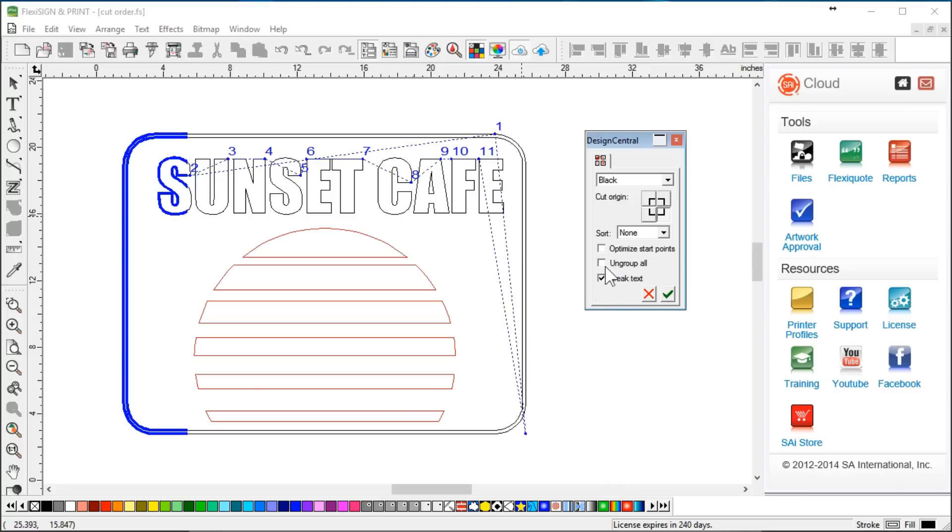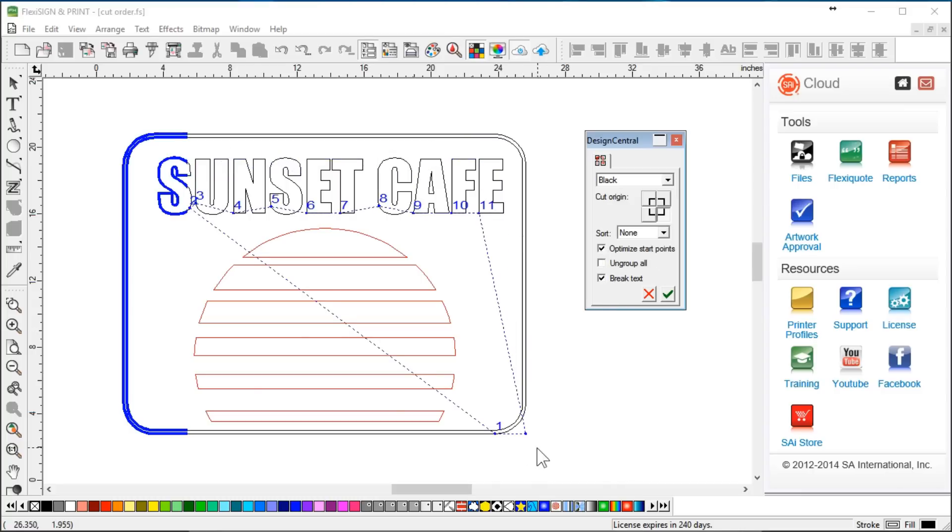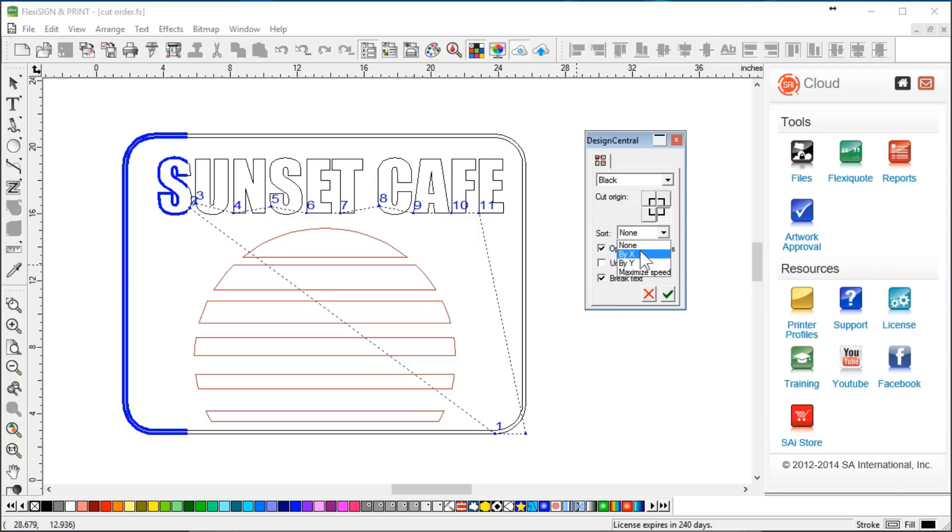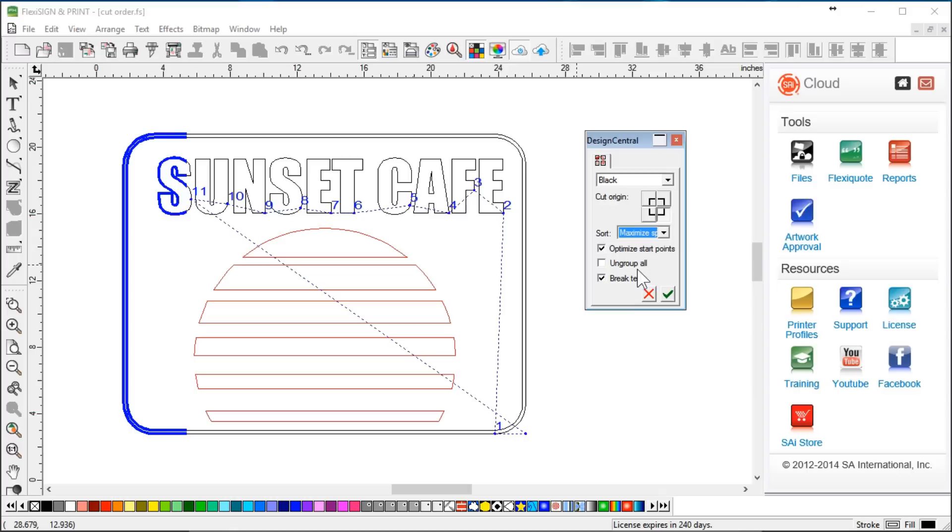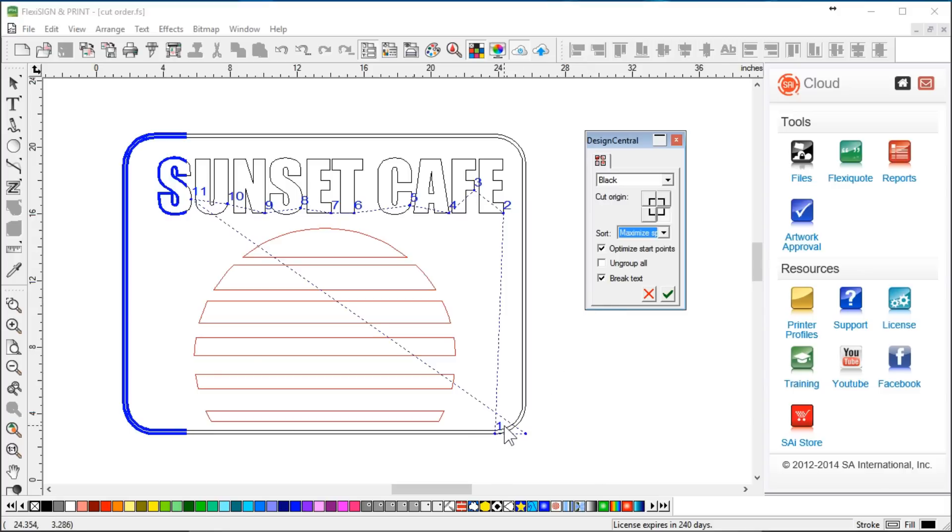So again, I'm going to just do that and I'm going to optimize the starting points, meaning I want the shortest distance between each contour. So you've got a lot of features here. You can optimize this by the X axis, Y axis or the maximum speed. And again, I've optimized the cutting point, starting points. I've optimized the speed. This is the fastest way to cut that black vinyl. However, I don't want to cut the border first. I'd rather cut that last. So here's what I'm going to do.